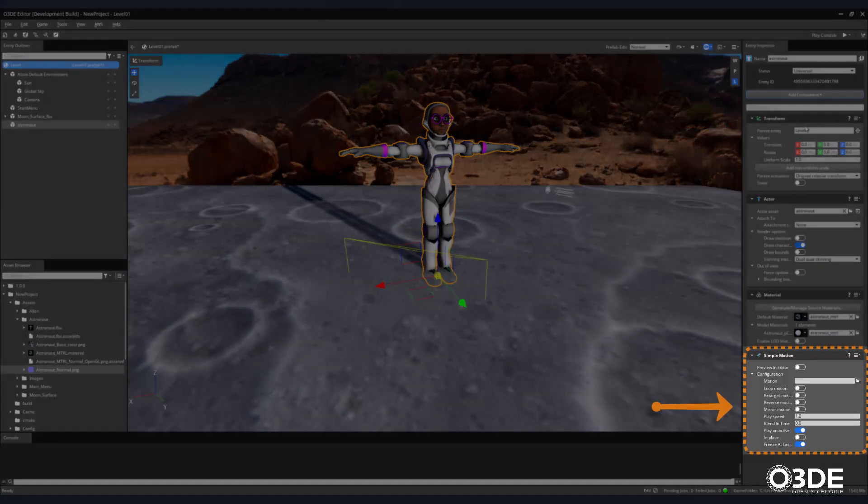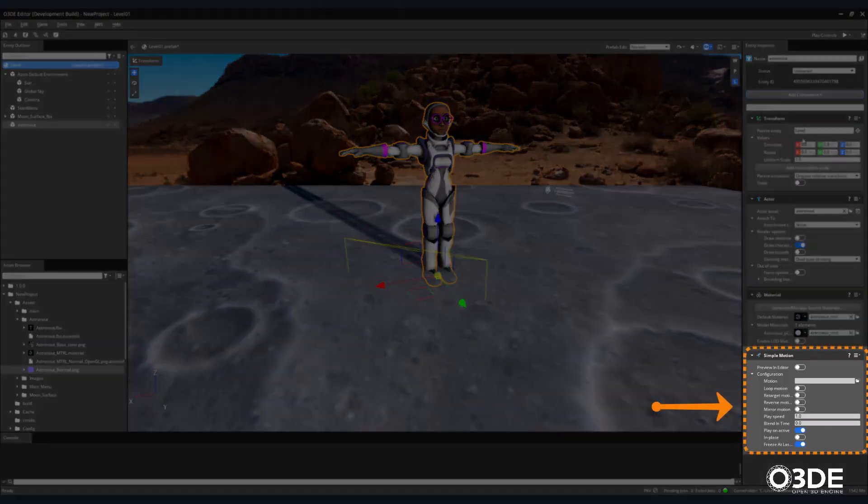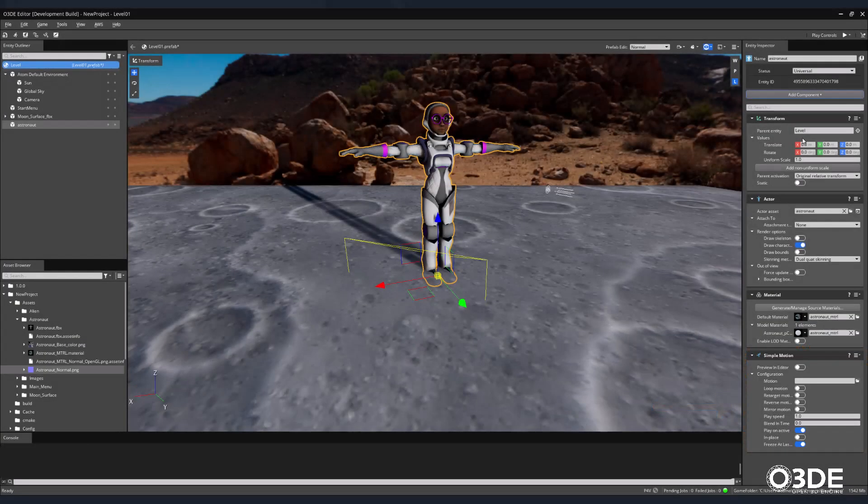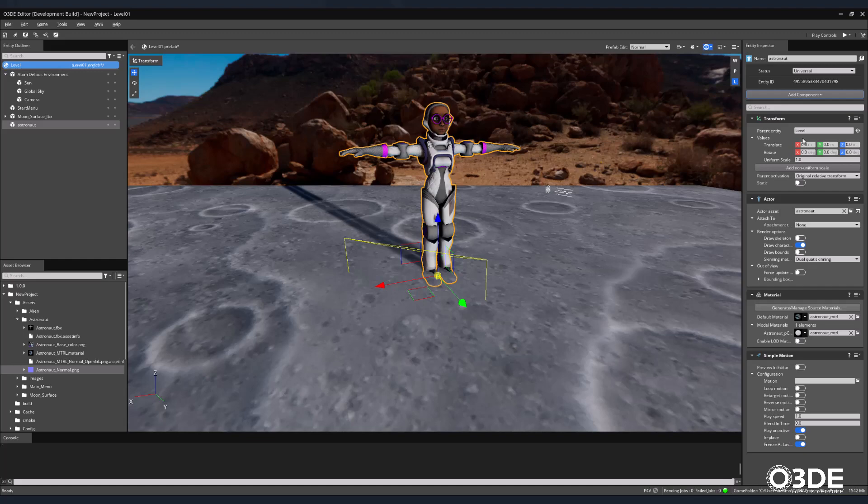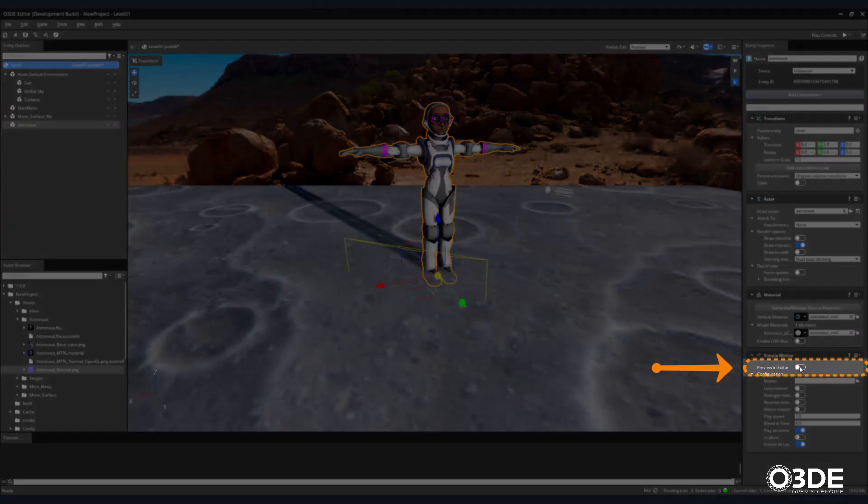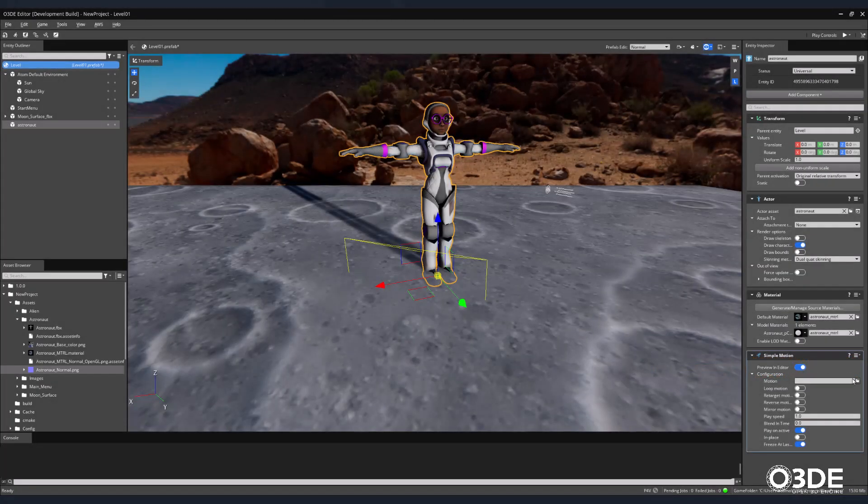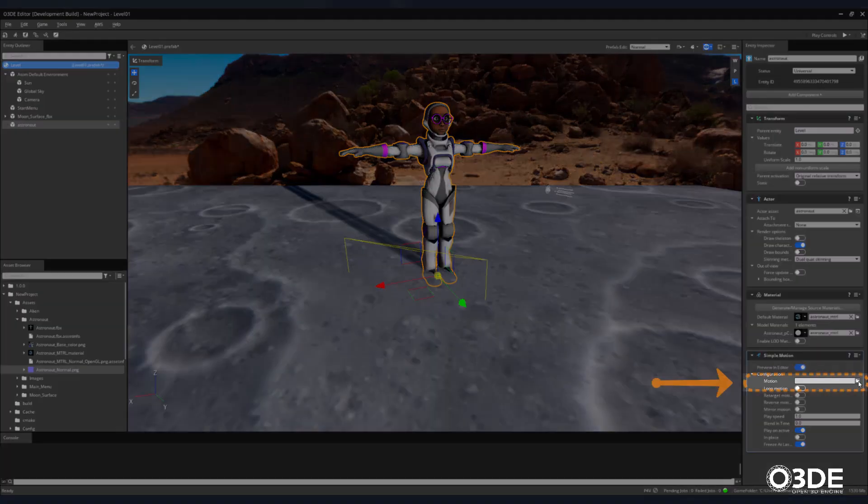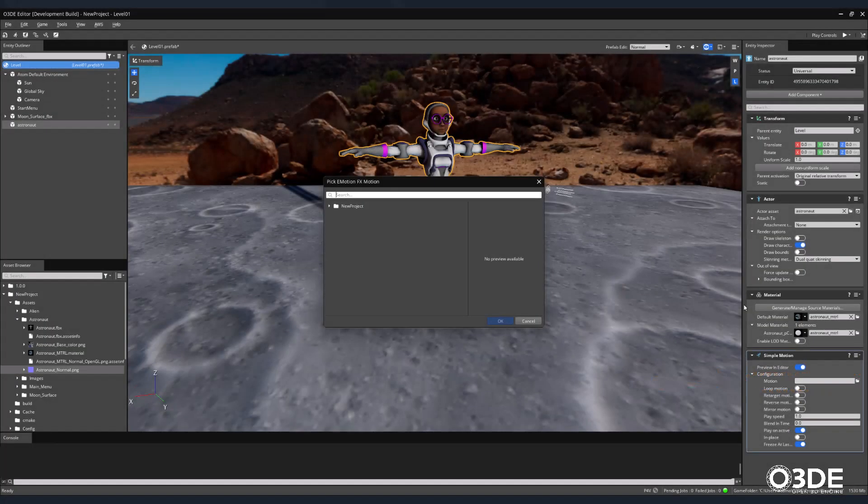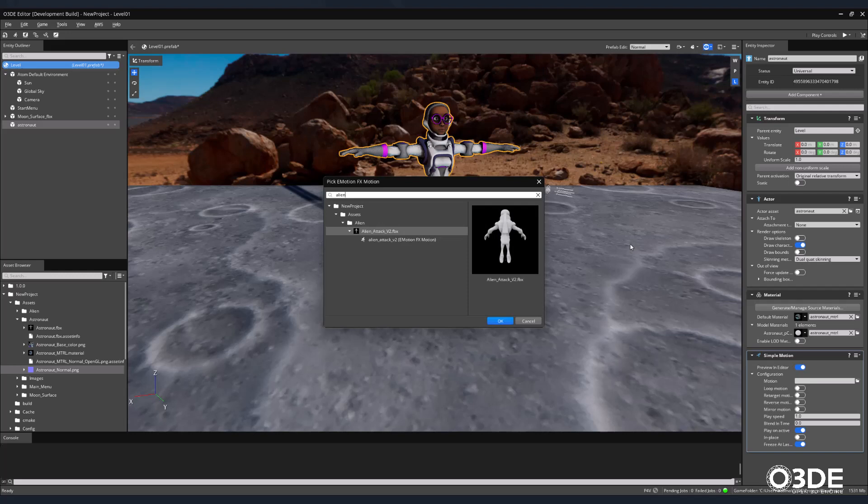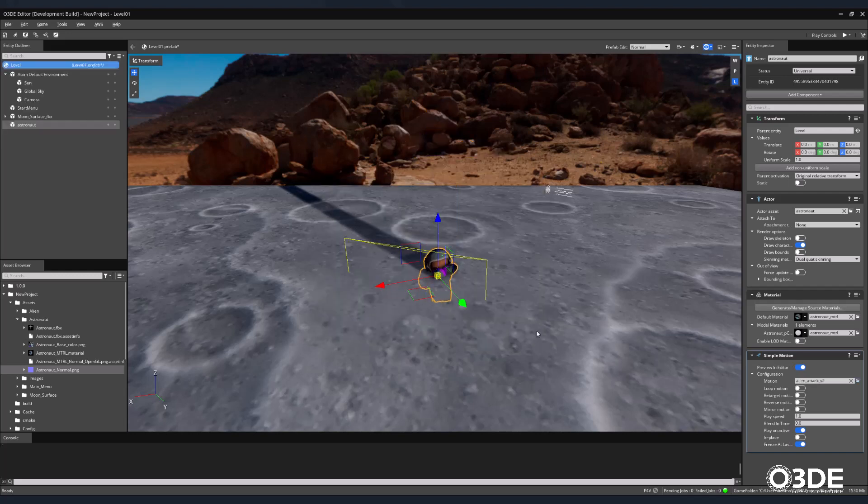The Simple Motion component is a great tool that can be used for testing animations. In order to view our animations within the editor, tick on the Preview in Editor button. Then select the Pick Emotion File button. Once the Pick Emotion FX window appears, type Alien in its search field. Then select the Alien Attack animation and click on the OK button. Since the alien skeleton does not map directly to that of our astronaut, our astronaut character will deform.